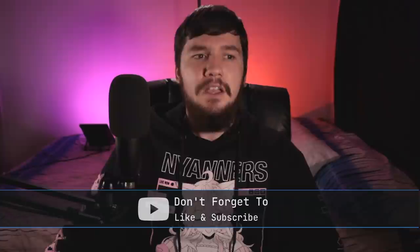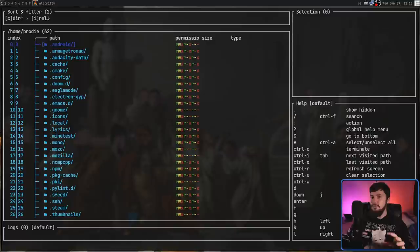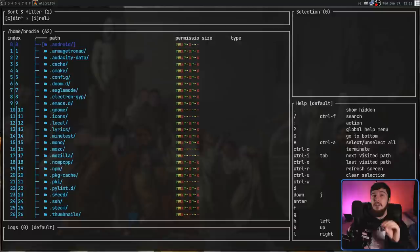Today, we're looking at another one. This one is called XPLR, and I've used this term very lightly in the past, but I feel like this is by far the most customizable Terminal File Manager I have ever seen.